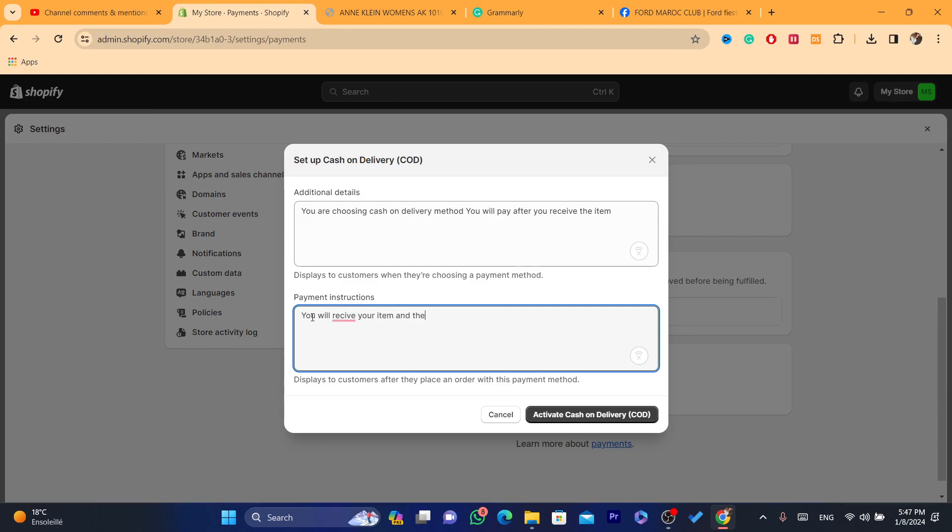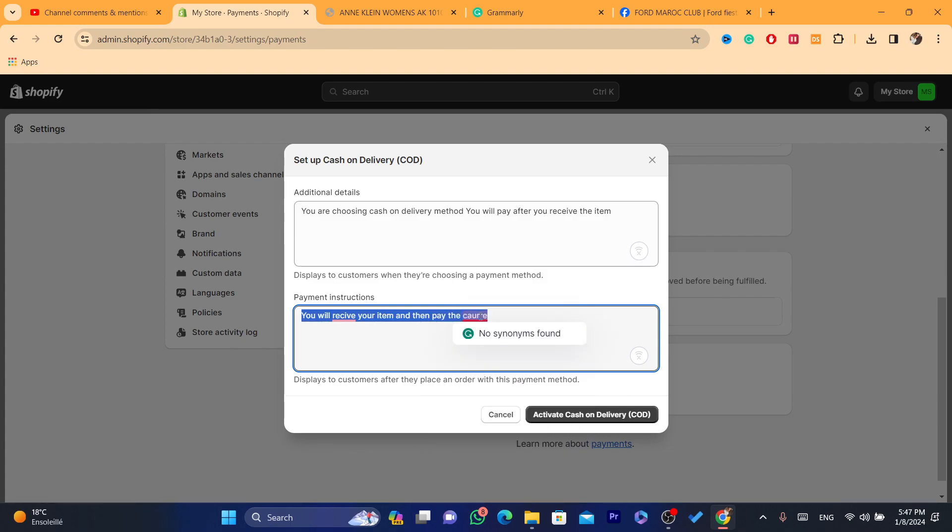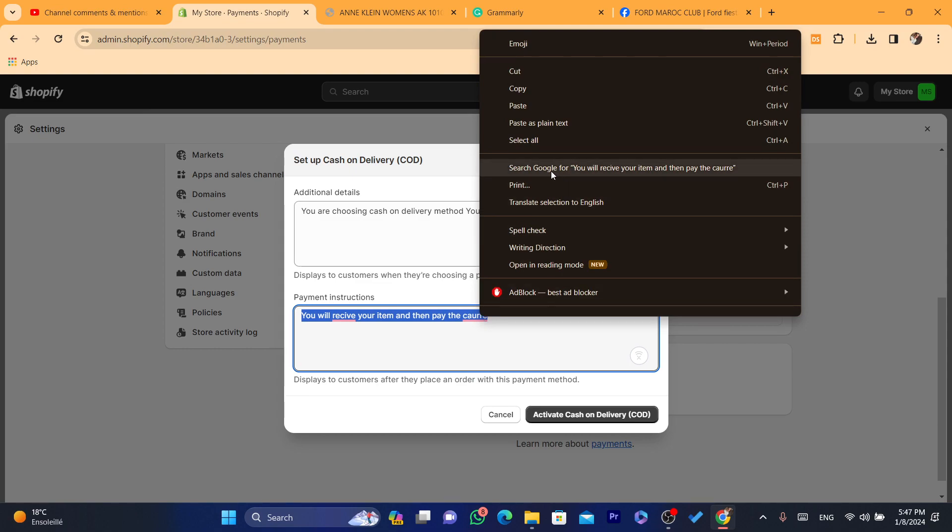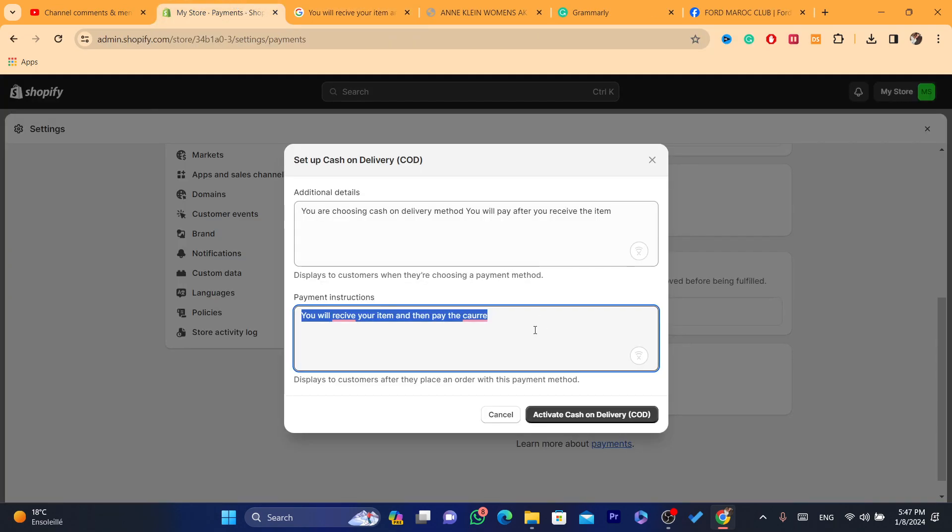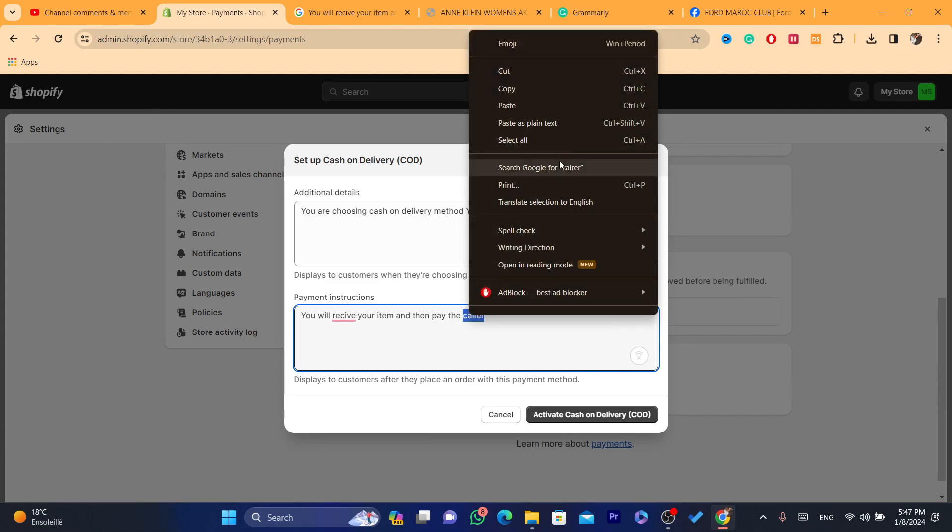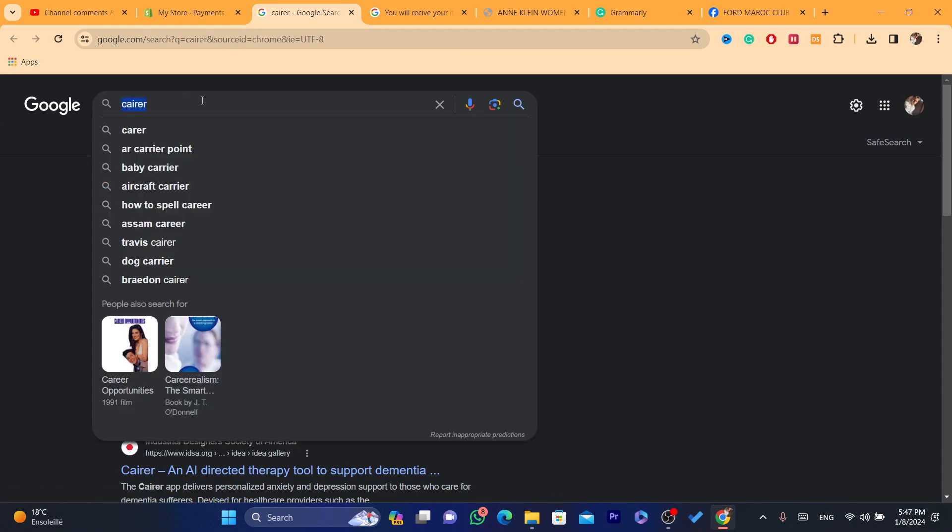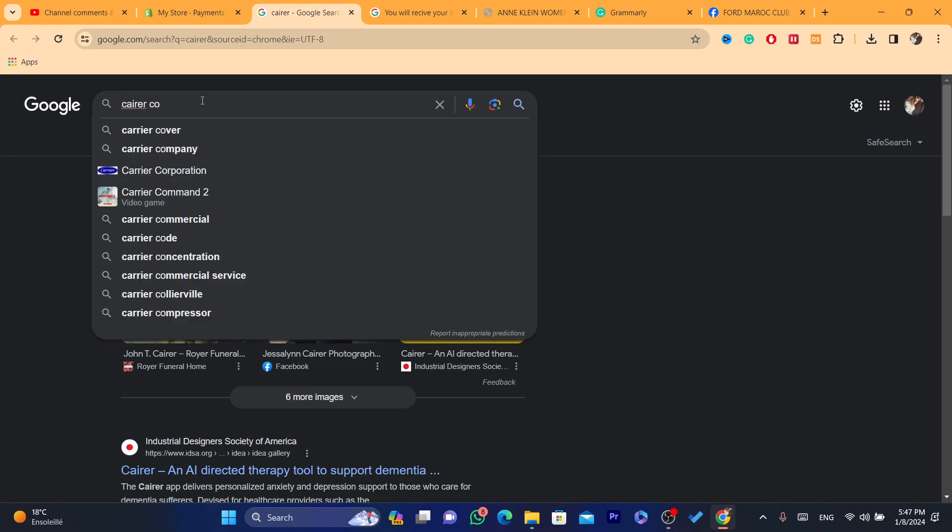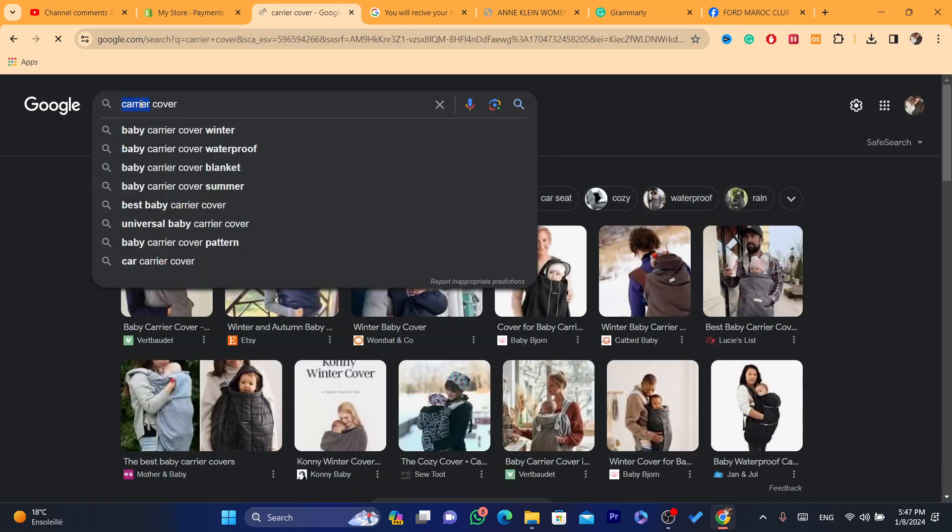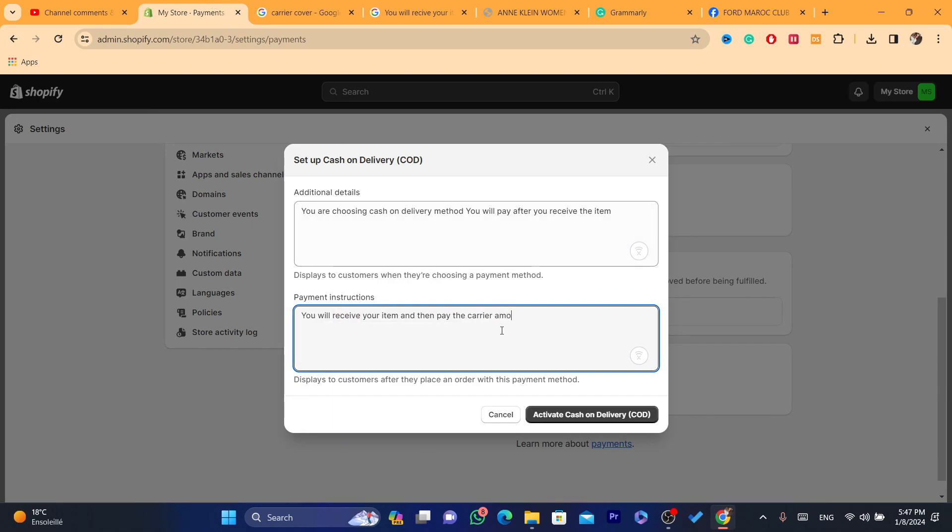Something like that. I hope I typed it correctly. That's it. You will receive your item and then pay the carrier the amount, for example $20, $30, and then you want to click on Activate Cash on Delivery.